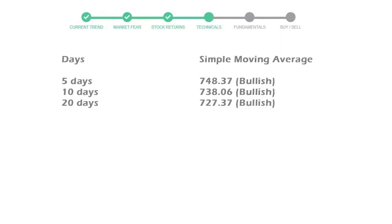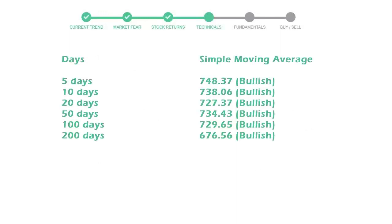Moving averages indicate what could be the next direction of the stock price in the near future. The 5-day average is 748 with a bullish indication.